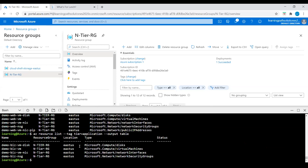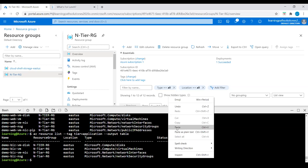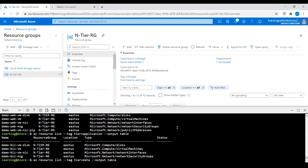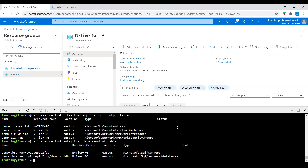Now I will check the application tier — here we can see the tag 'tier: application'. And now checking the data tier, we can see the SQL Server and the SQL Server database.